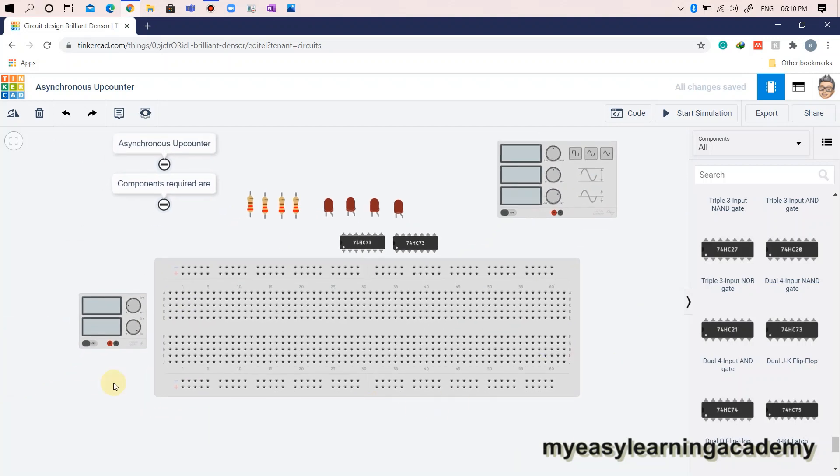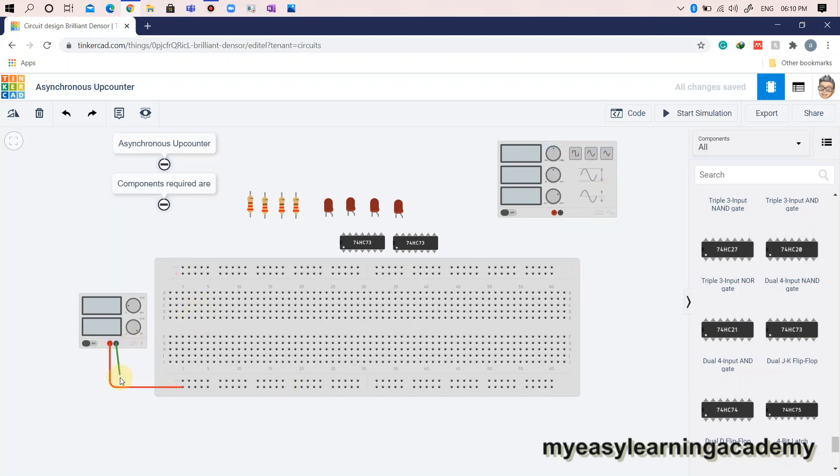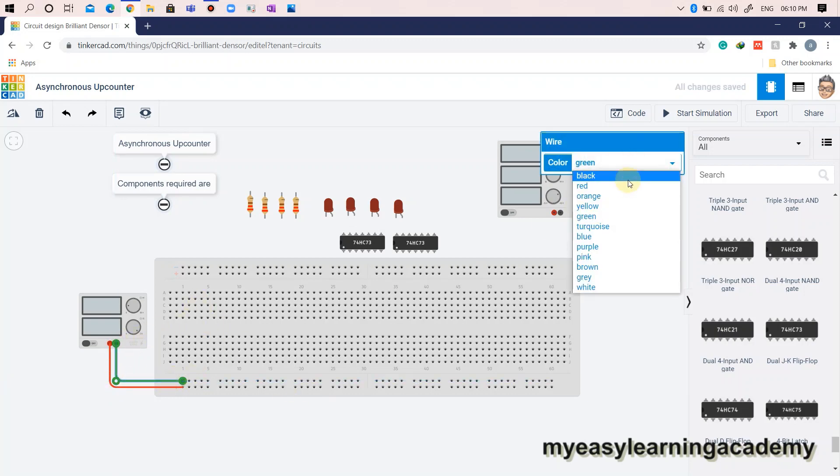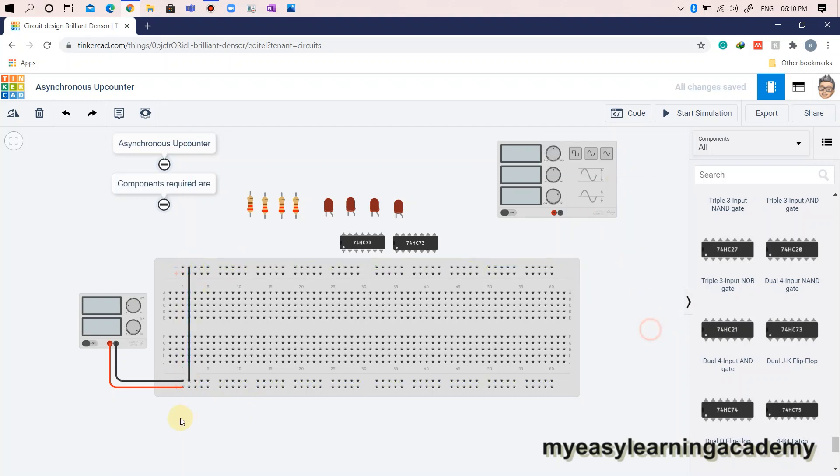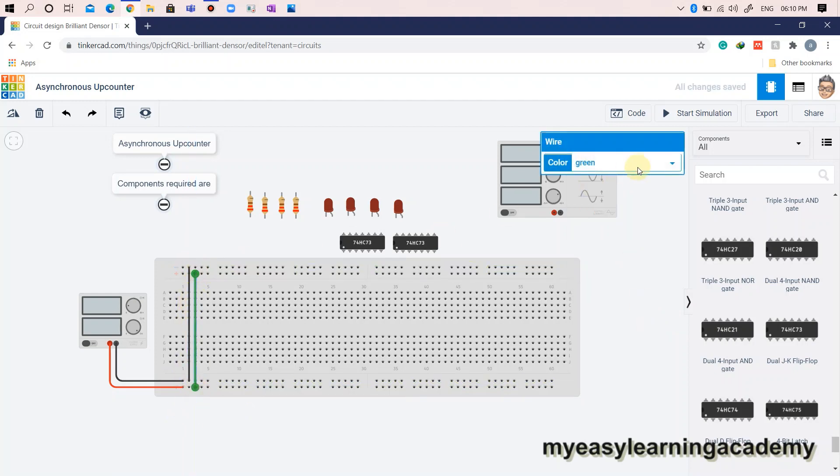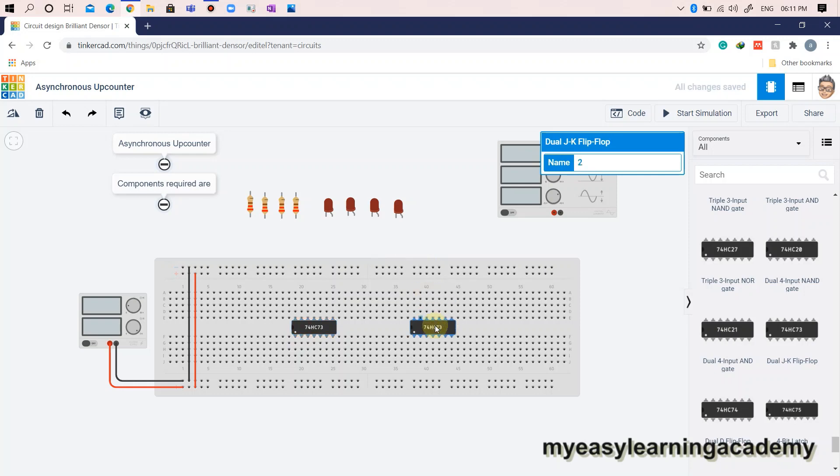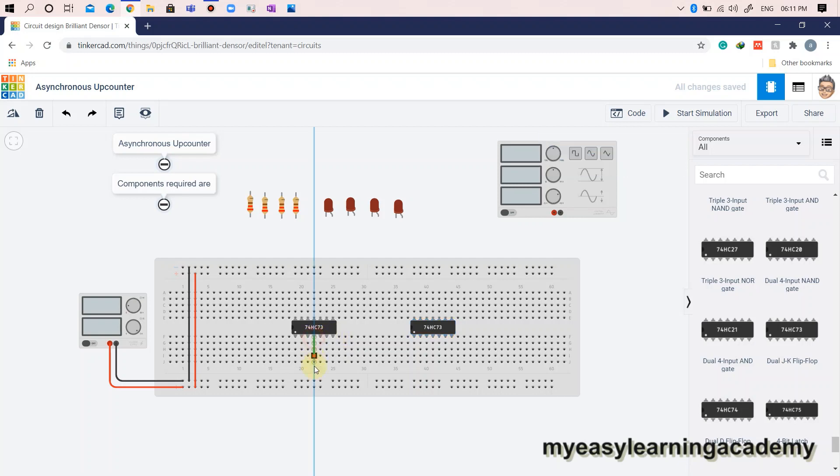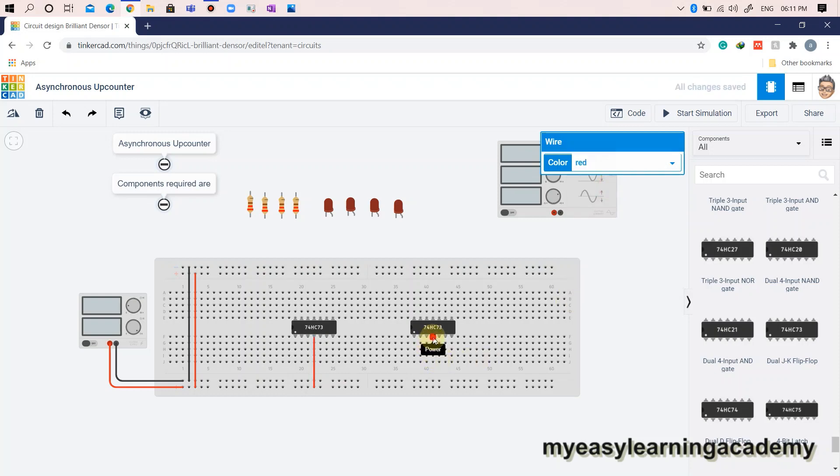Let us connect the power supply to power lines on the breadboard. Connect the VCC pin and ground pin of the IC to the respective power lines on the breadboard.